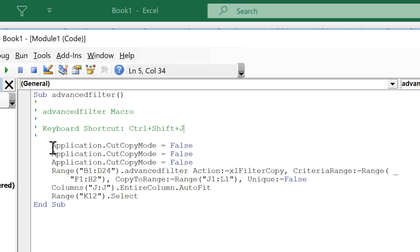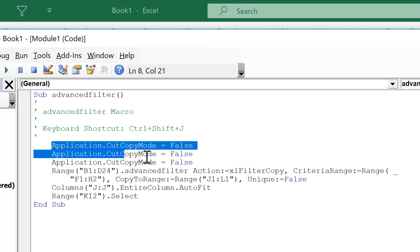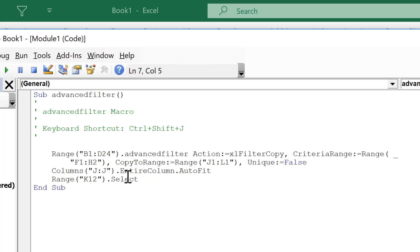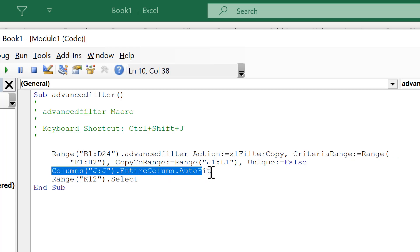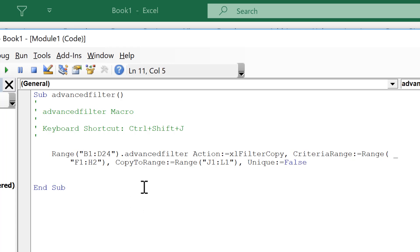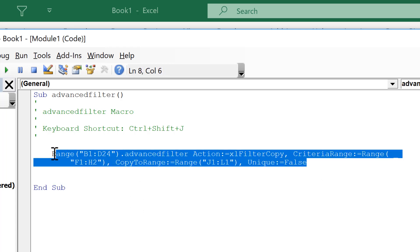Now these three lines here we don't need because those are the cell ranges that I selected when using the Advanced Filter but they aren't needed. Then we also don't need this line here because that was me making the column wider so we could see the dates. And then this is the cell I selected just after doing that. And we also don't need that either. The important part is the bit in the middle here.